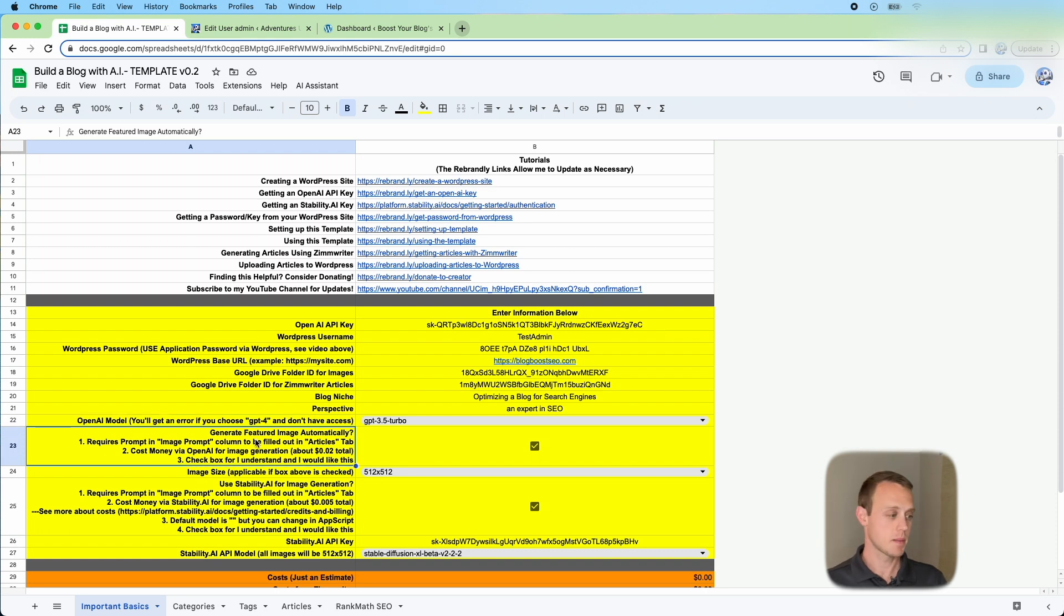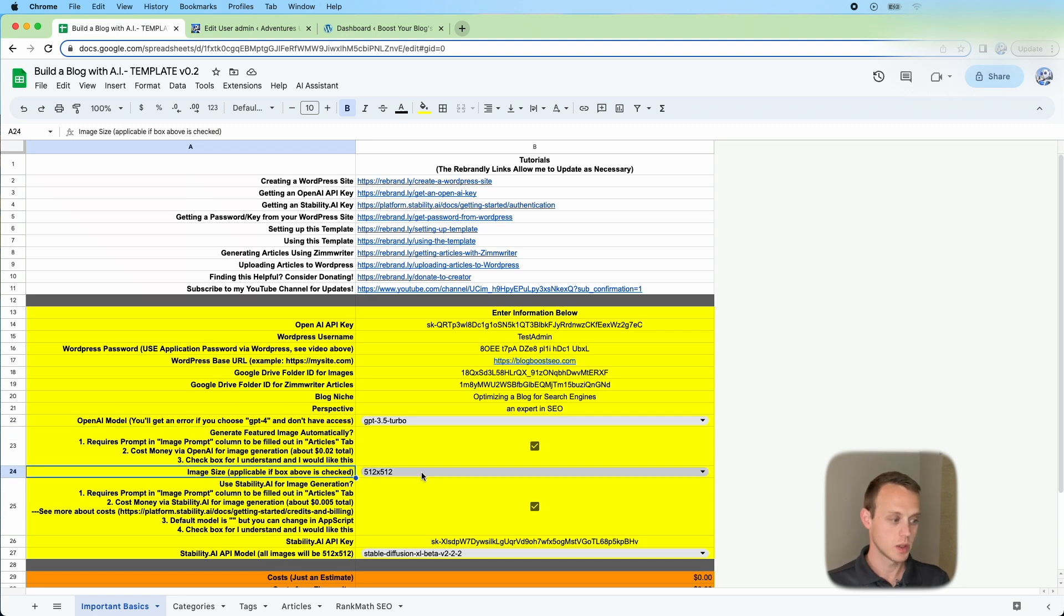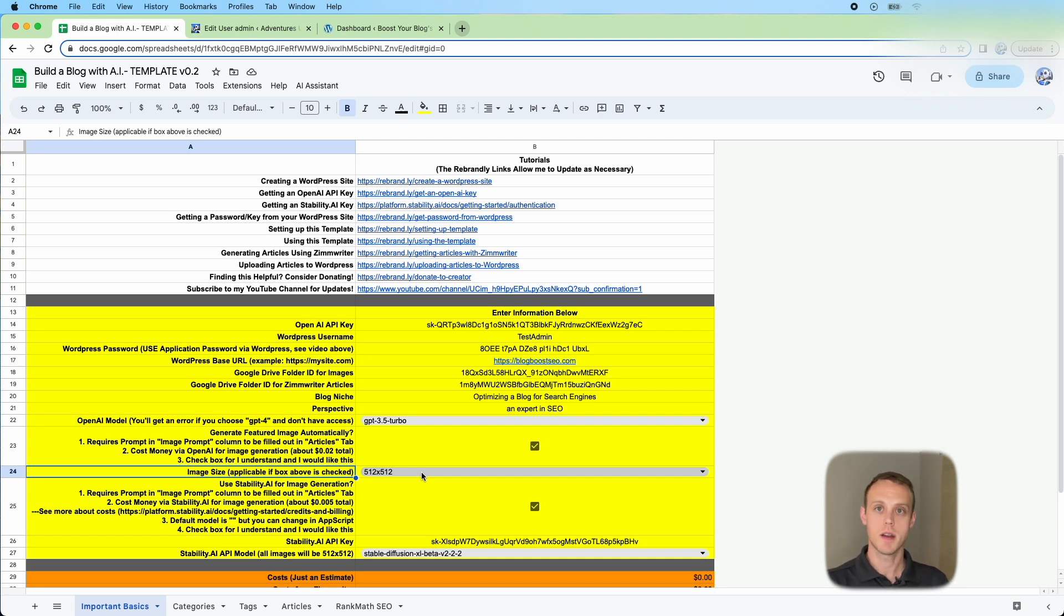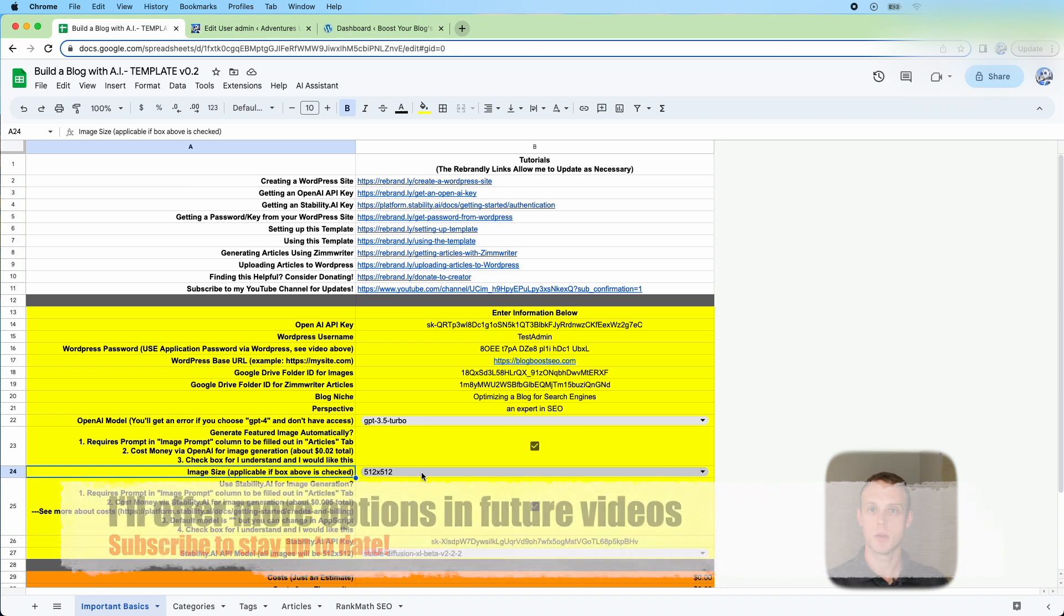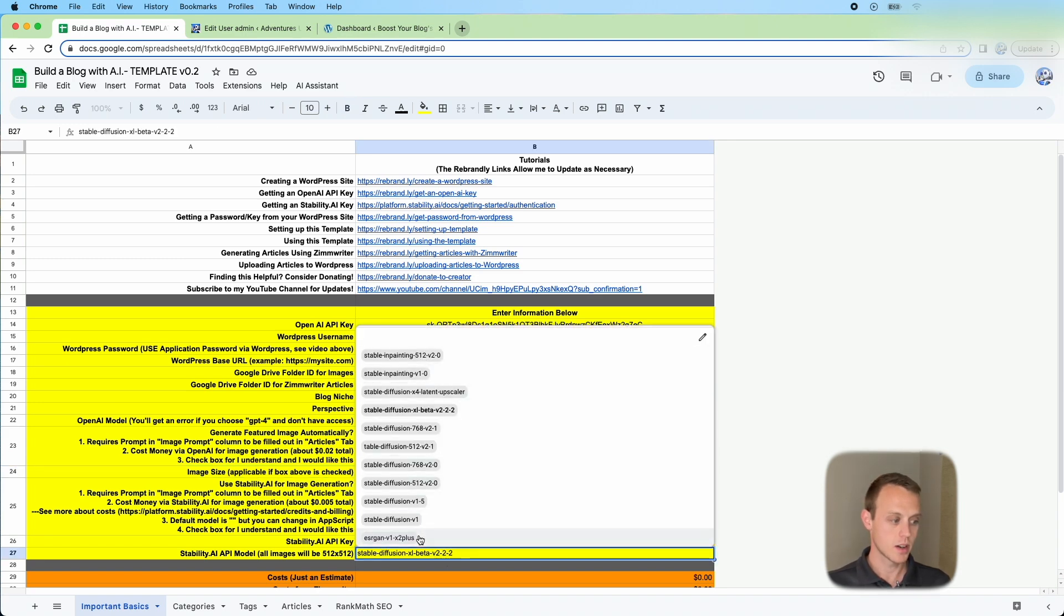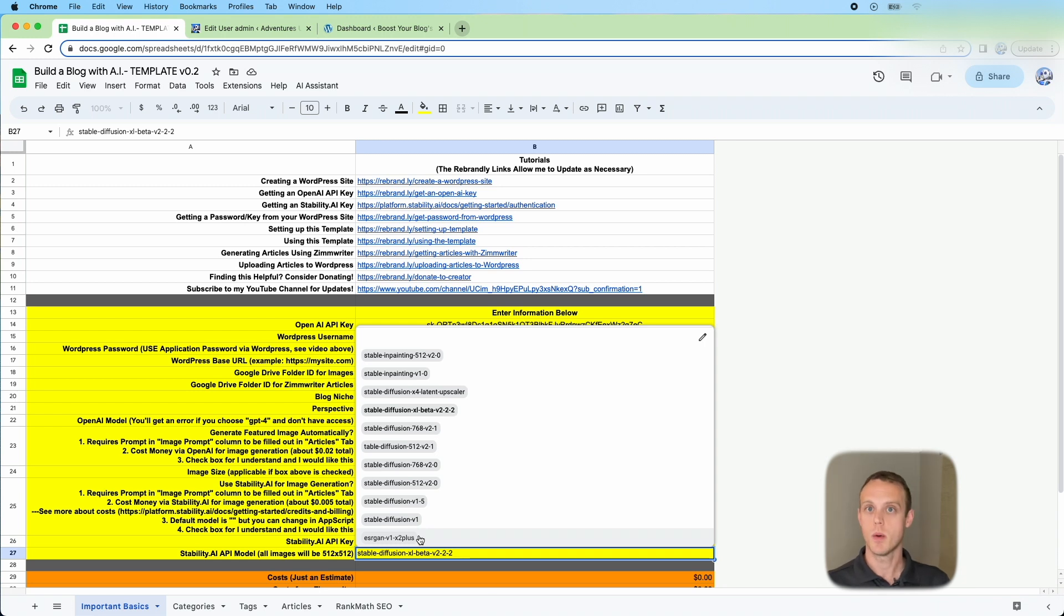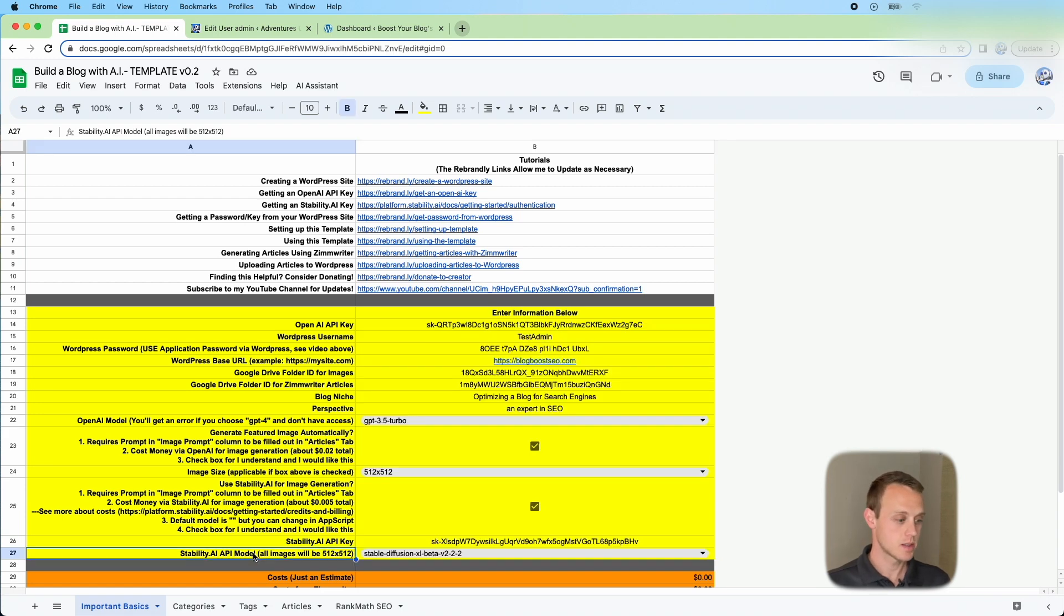For here, this is the checkbox to generate the featured images automatically. If you want to do that, you can click this checkbox. If not, it won't generate any images. You can go back and add those on the back end. If you want to change the size, this is only going to apply to the images you create with Dolly. If you use Stability.ai, it's going to be 512 by 512 by default. These are the engines that are currently available via the API key. I found that this generates way better images and it's about a quarter of the price. It's about two cents per image with Dolly and about a half a cent per image with Stability.ai.